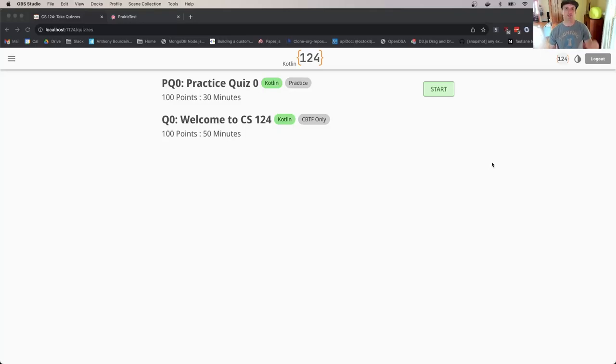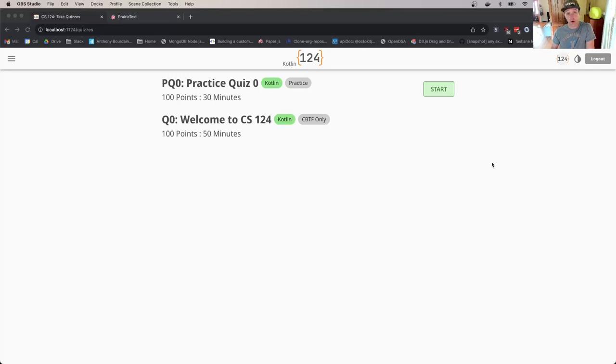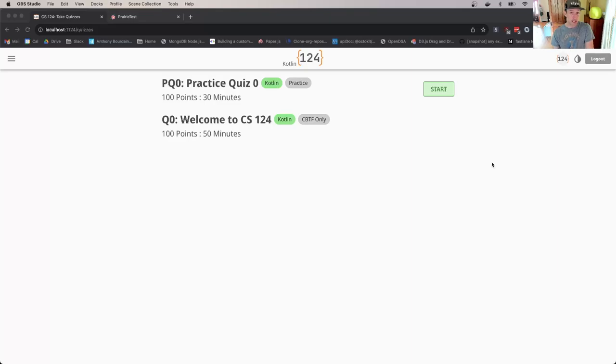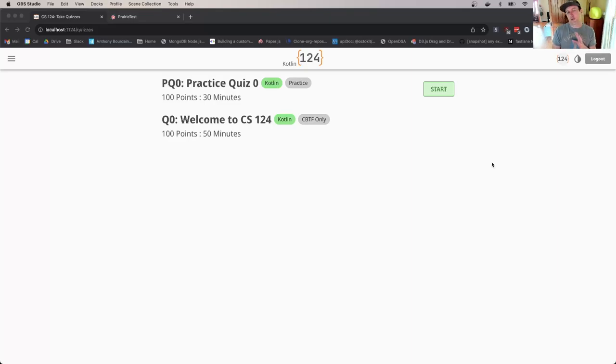Hey everybody, my name is Jeff Challen and I'm happy to welcome you to CS124. In this short video, I want to introduce you to the quiz system that you'll use to take your weekly assessments in this course.